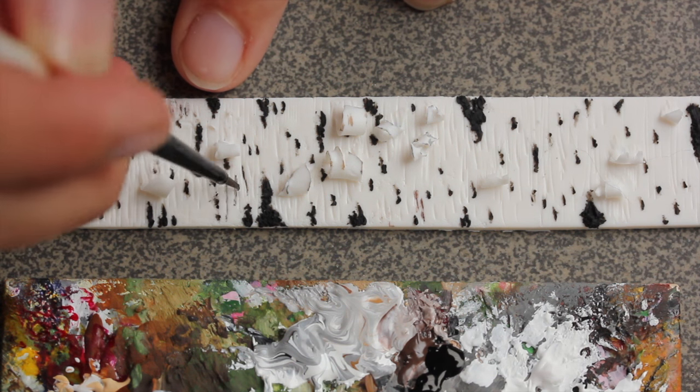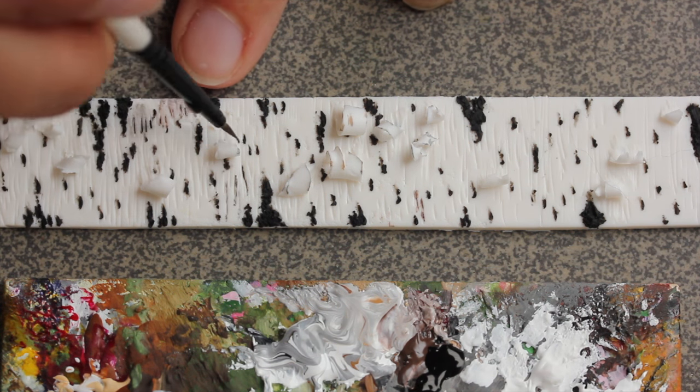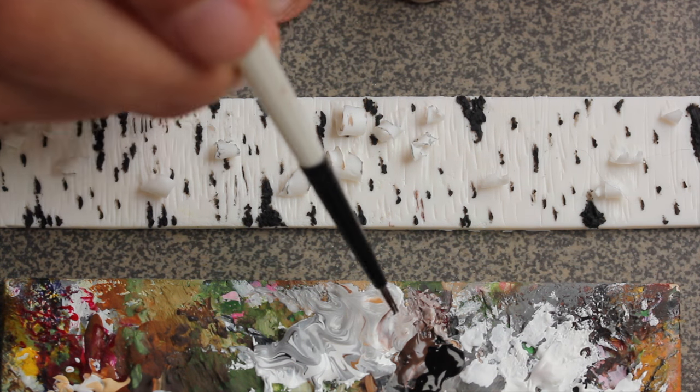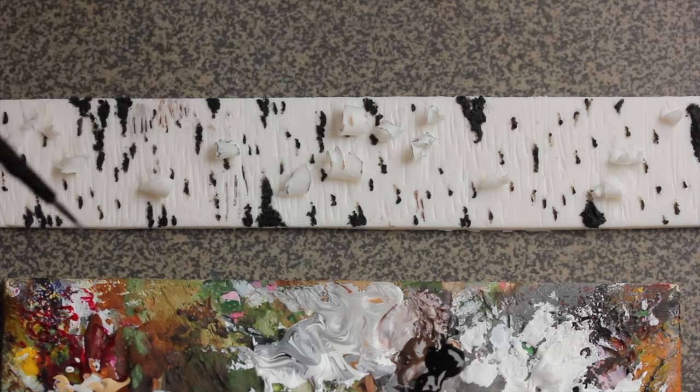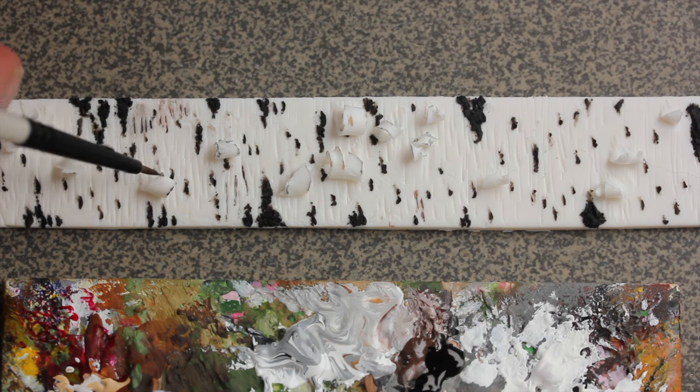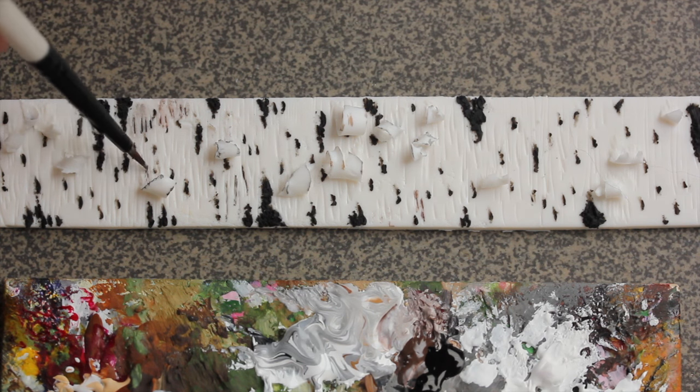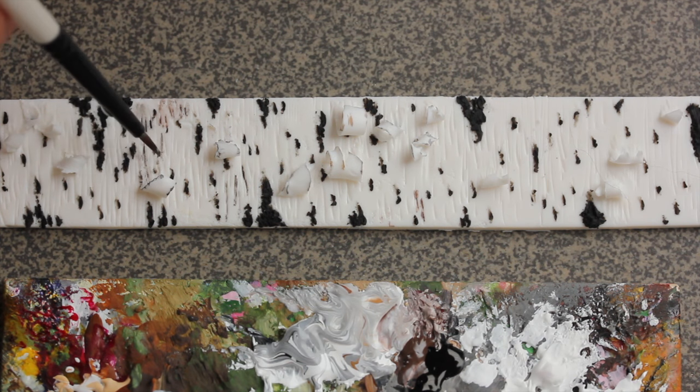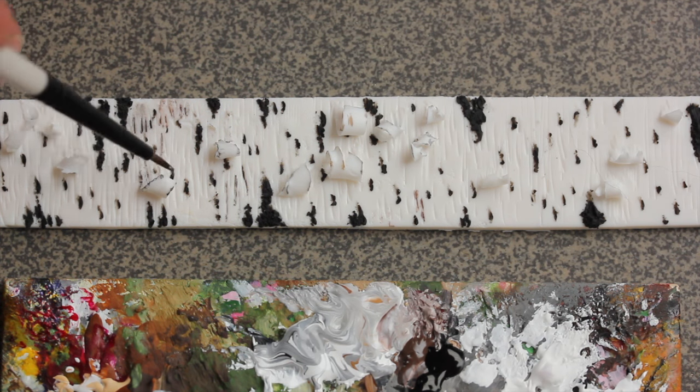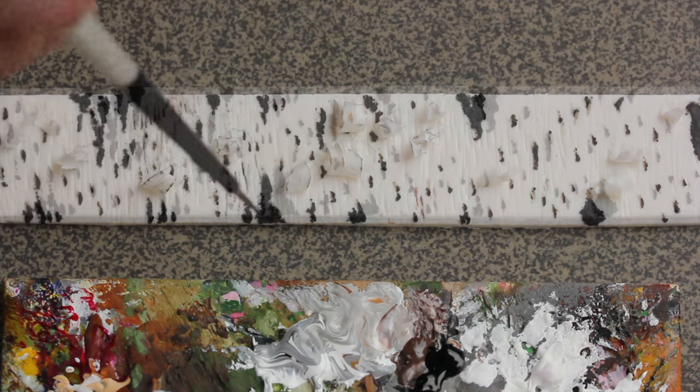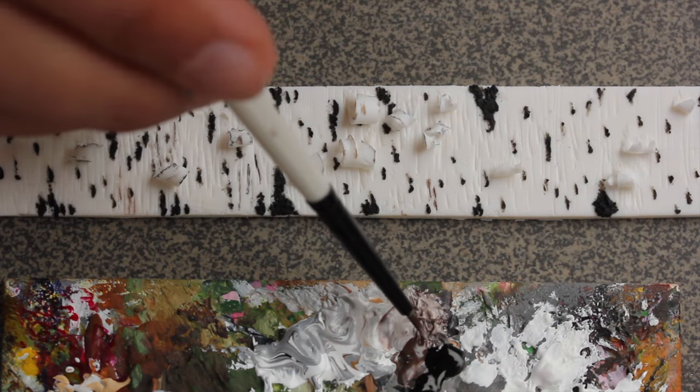As tree barks usually are kind of dark, not dark, dirty. Not dark, some are dark obviously, but I meant dirty. So I just want to add some dirt.